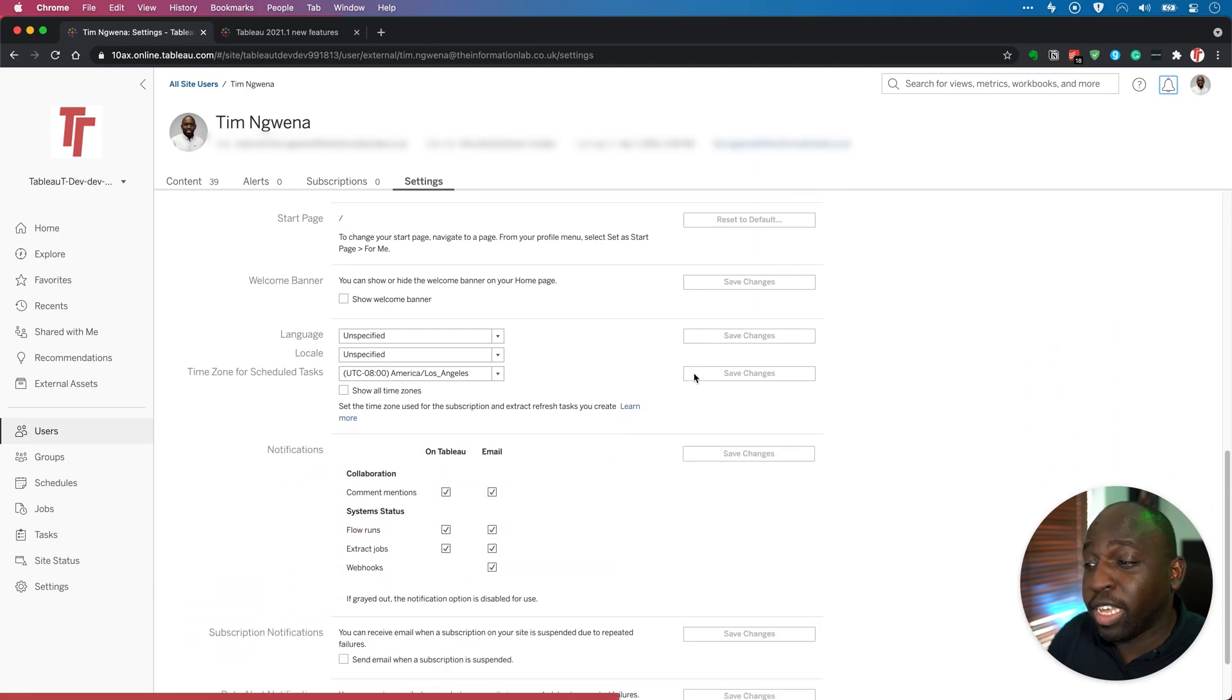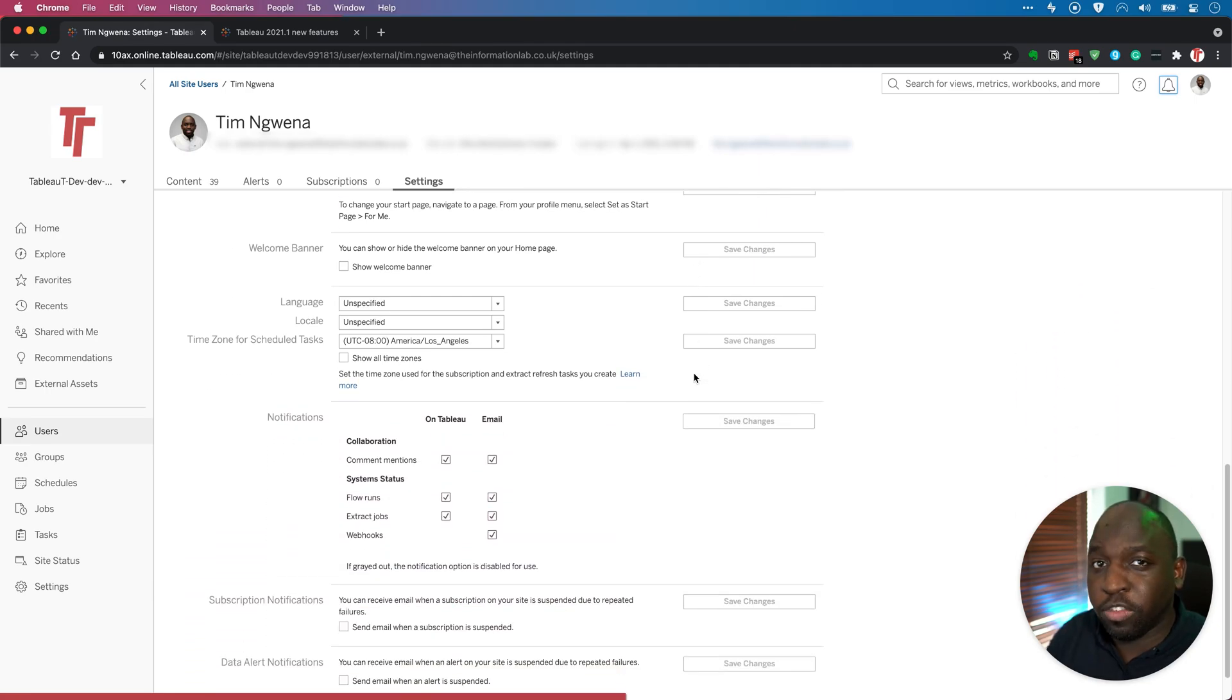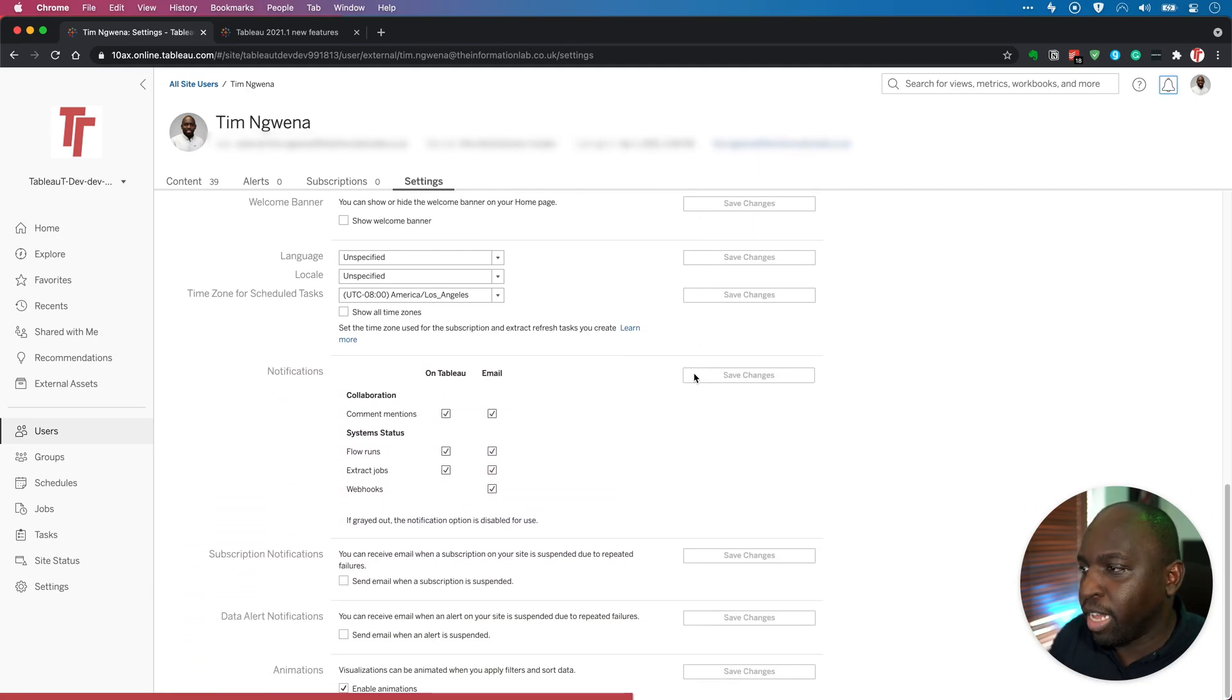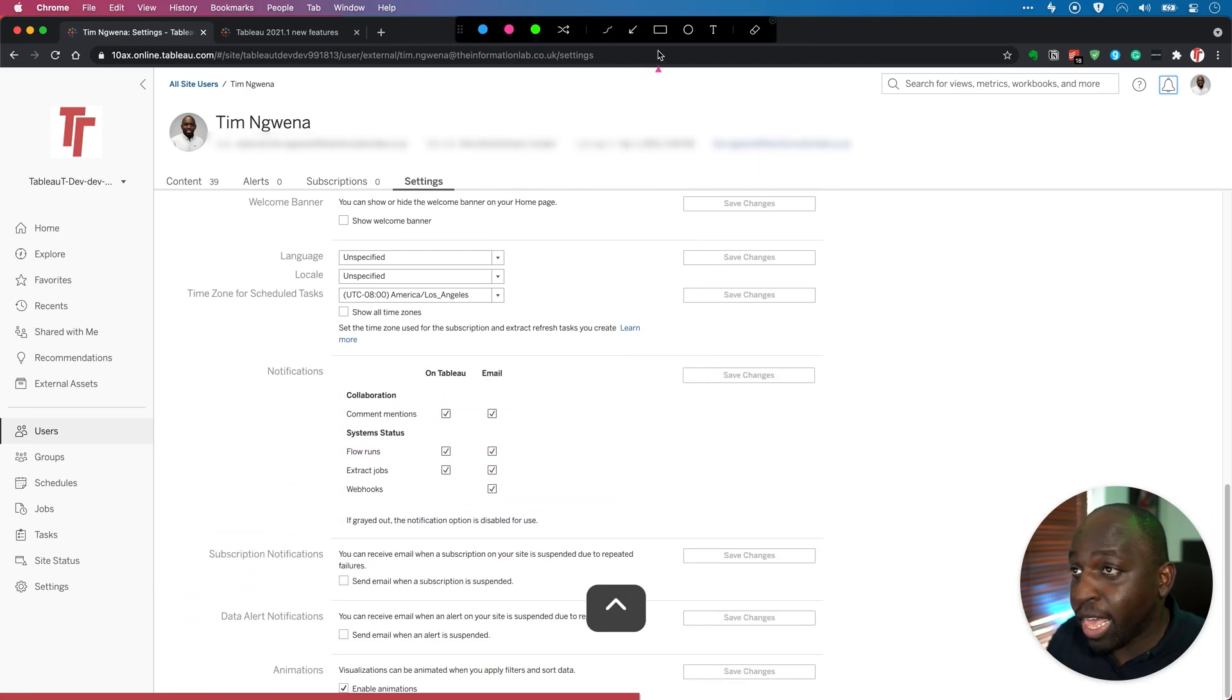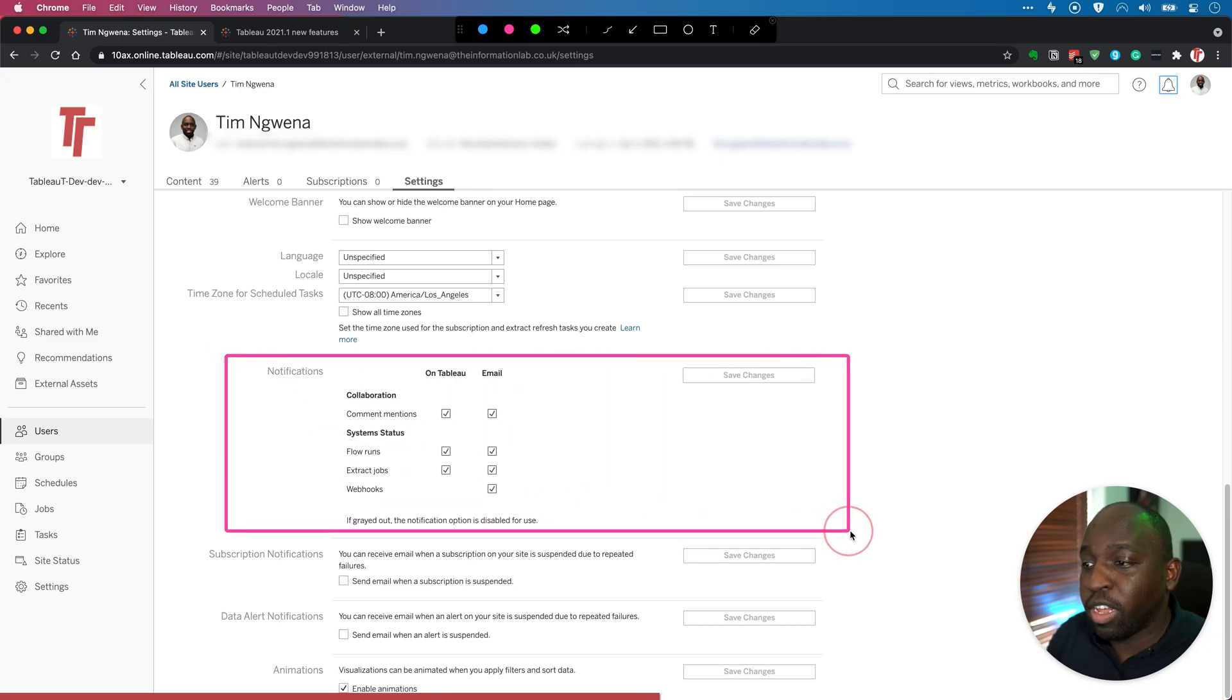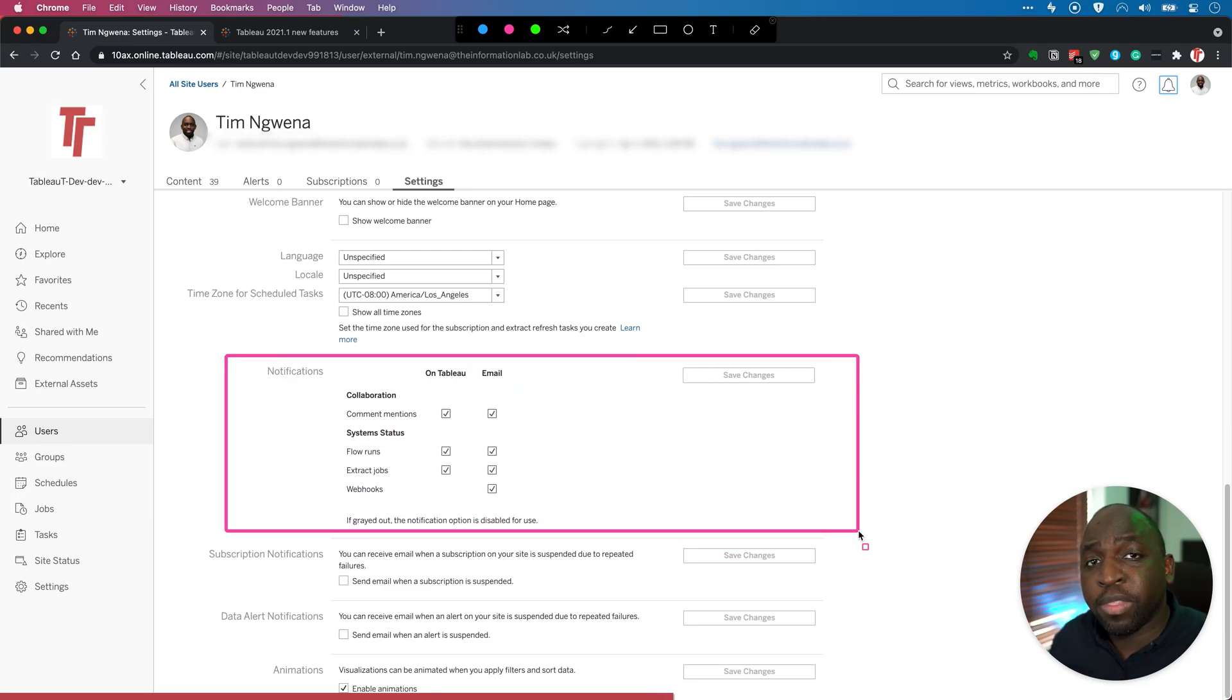You can actually get to this another way. I'll show you that in a second. But you'll see here that there's this notifications area. This is nice and new. So you can essentially change where you receive notifications.